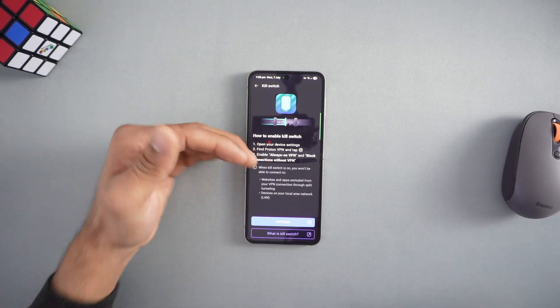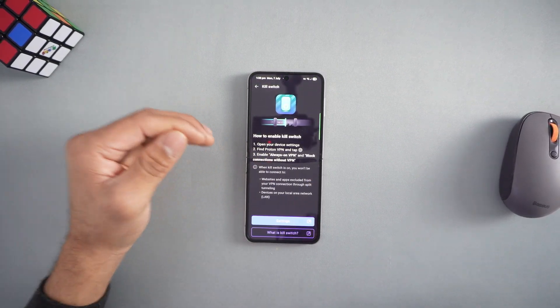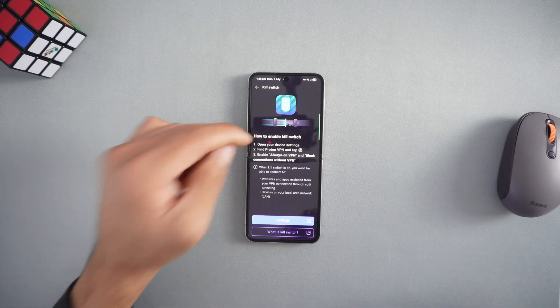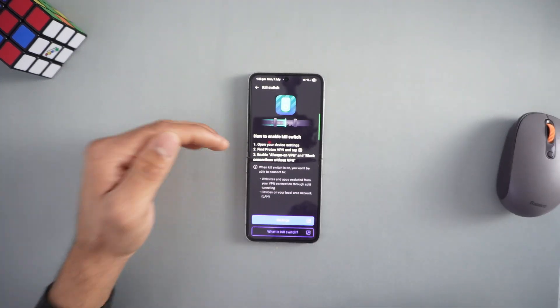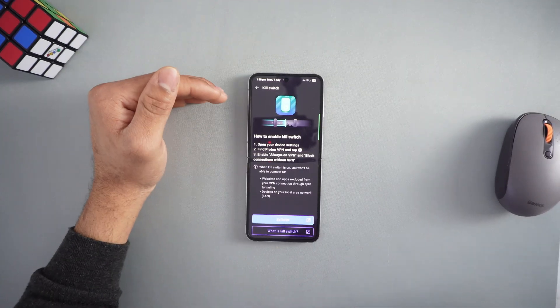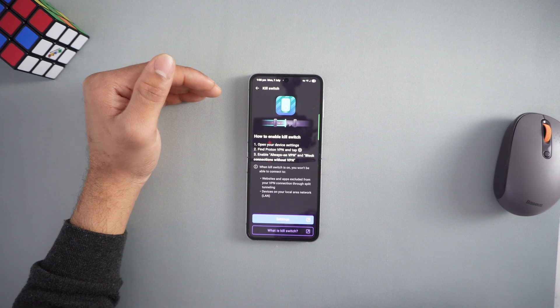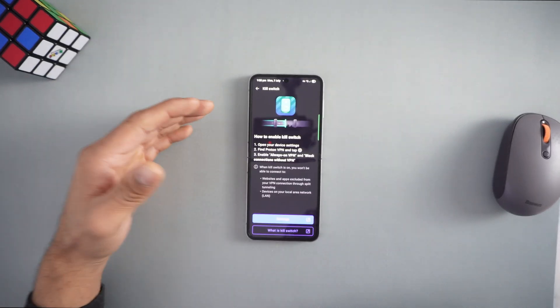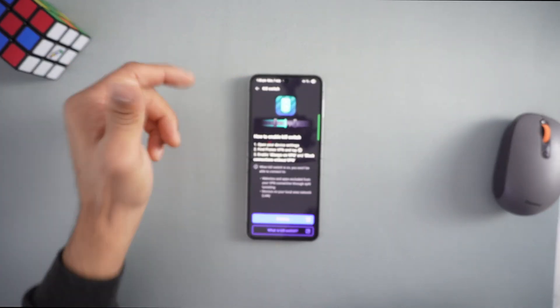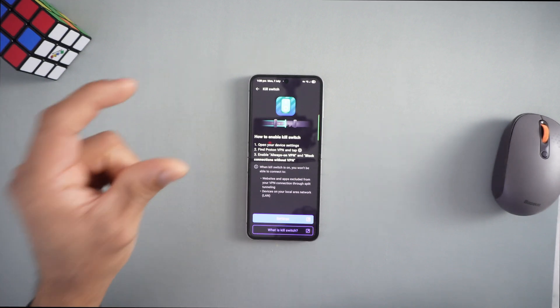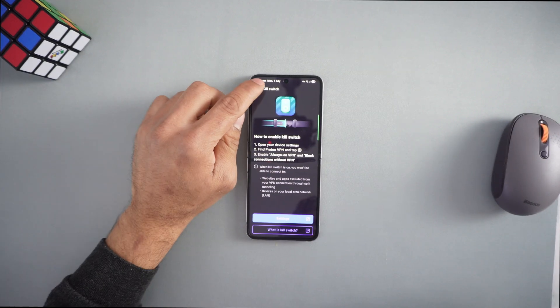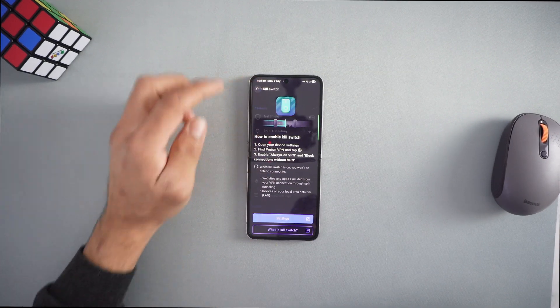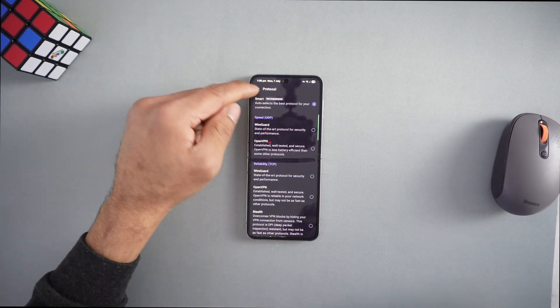Make sure you turn on the kill switch in every VPN. The reason for enabling kill switch is if you're connected to a certain website or server and something goes wrong, it will automatically disconnect so you stay safe and secure. You can turn it on in settings, and the protocol is set to smart protocol.